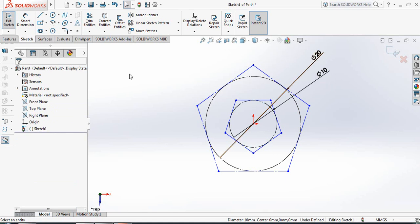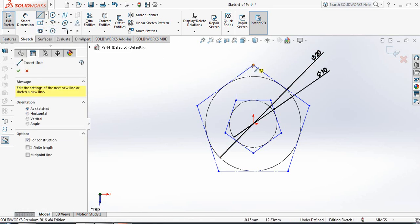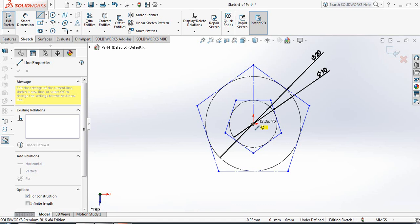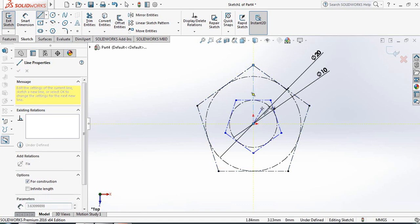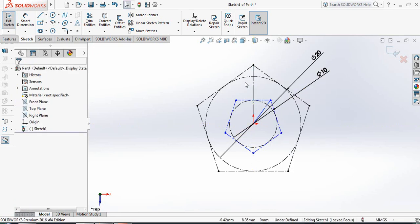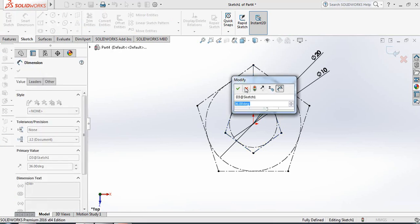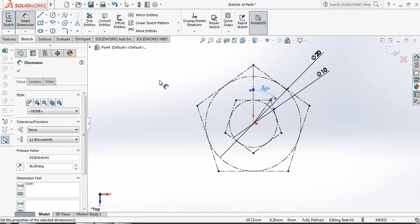Now select Centerline and draw from this point to this point, continuing the construction to each point. Now right-click and select. Go to Smart Dimension again and take the angle between these two lines — make sure the angle is 36 degrees. Click OK.